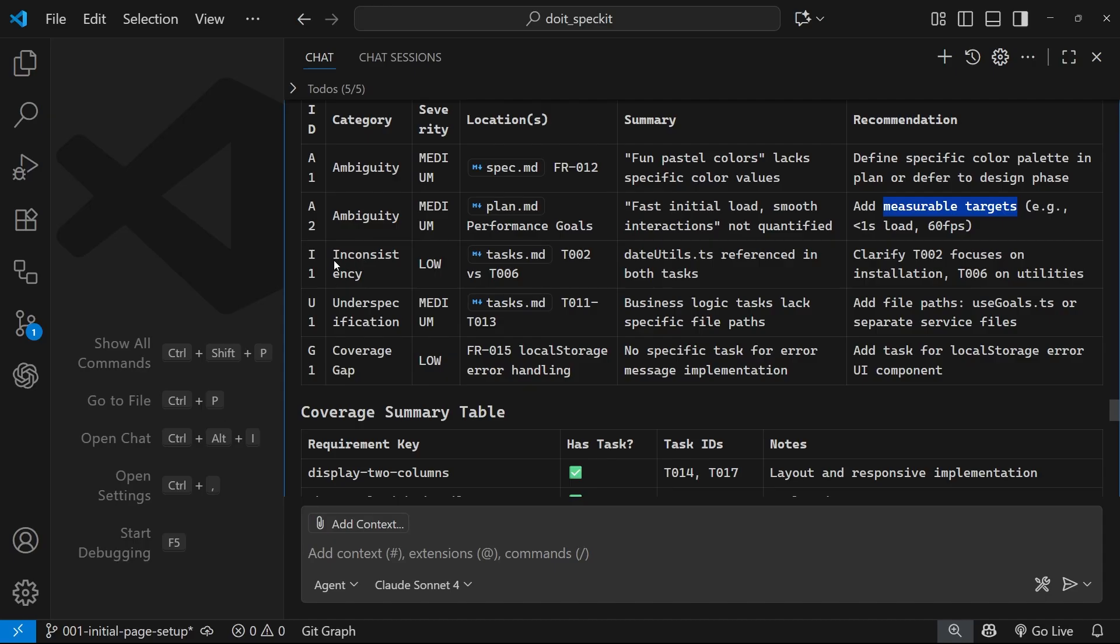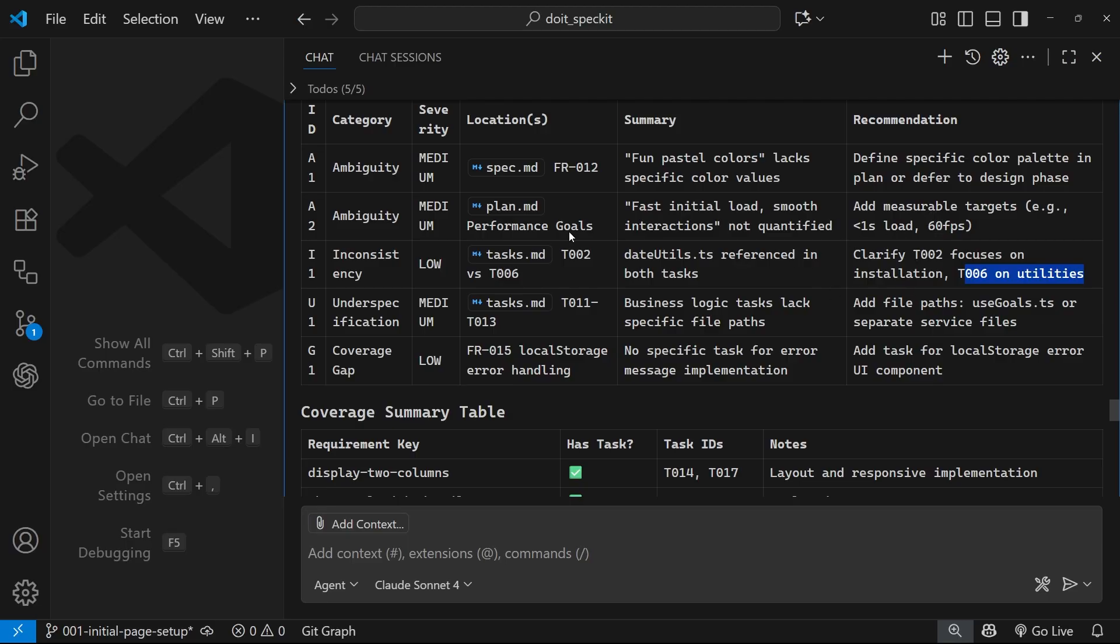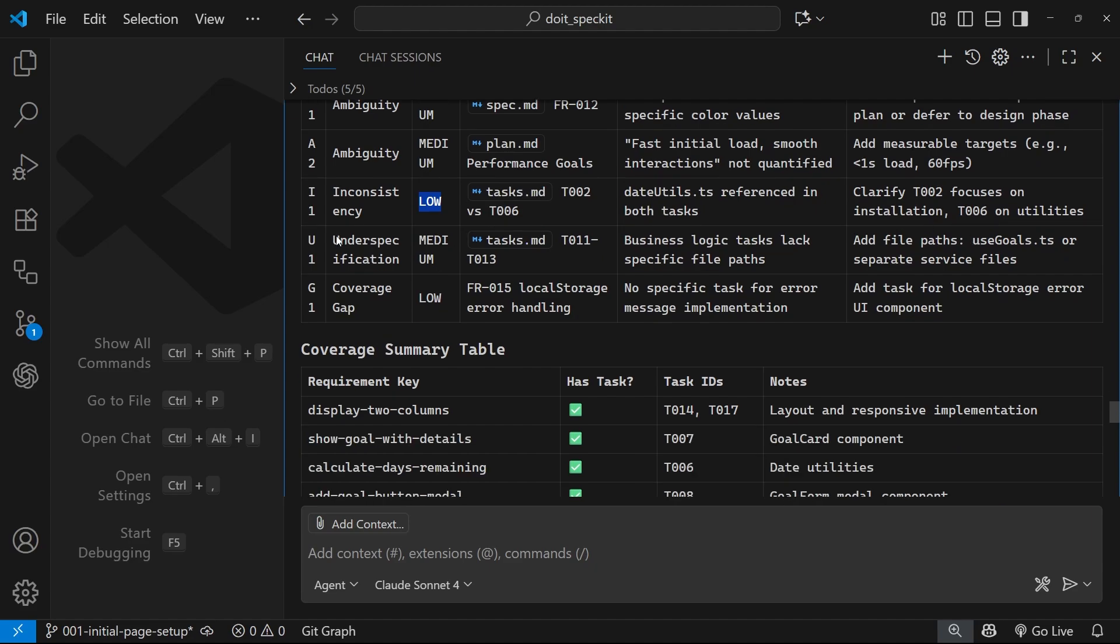Down here we've got some inconsistencies, or rather just one, and the severity this time is low. It's in the tasks file, T02 versus 06, and it says right here dateutils.ts referenced in both tasks - clarify T002 focuses on installation and T006 on utilities. So I would have to have a look at that. It does say it's a low severity, so I think that the AI would be capable of figuring this out.